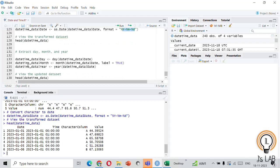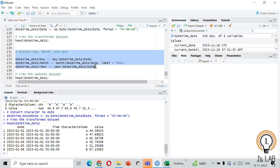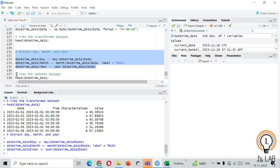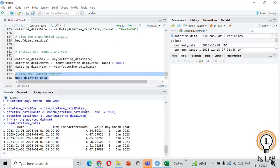Now we'll see how to extract day, month, and year from this loaded dataset. Similar to the earlier example, you can extract the day using the day() function, the month using month(), and the year using year(). Let's run the function and see the output.